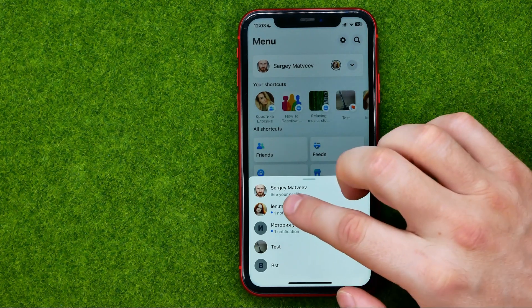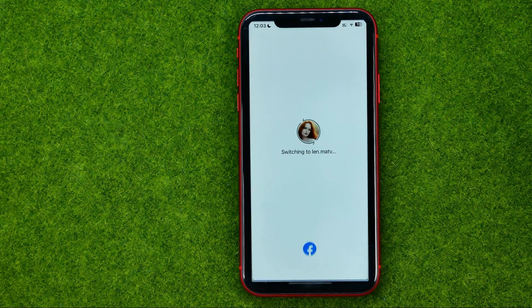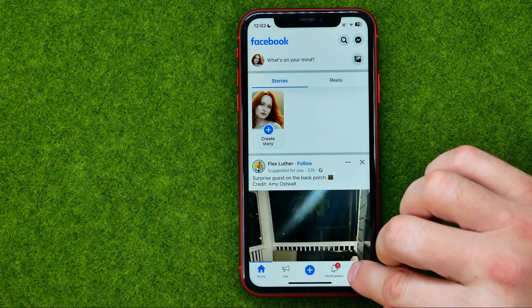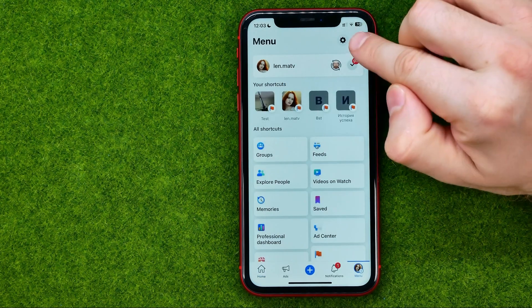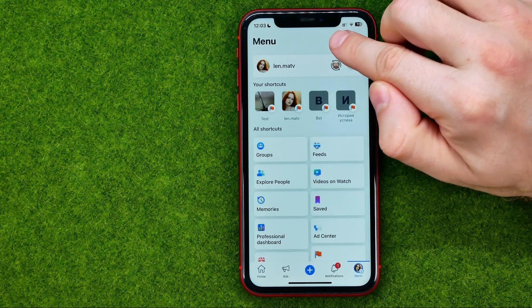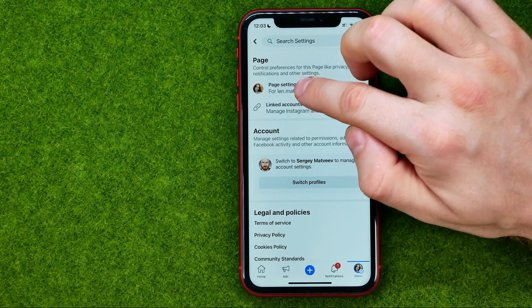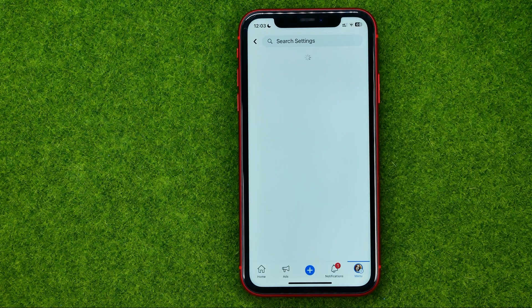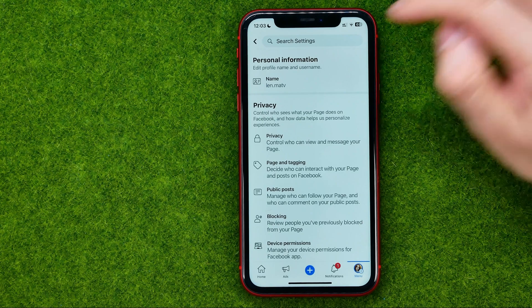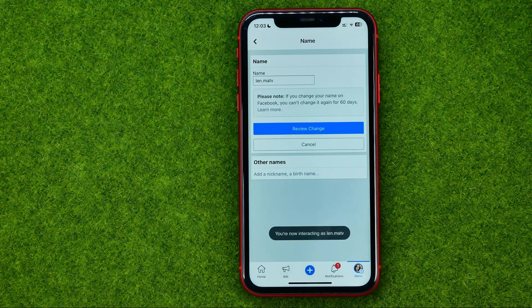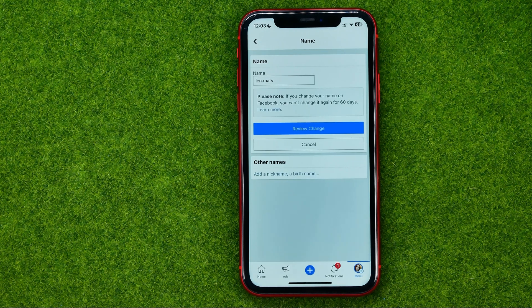All we have to do now is select a group from here, and once we have switched to that group we need to get into the menu. Then tap the gear icon to get into settings. Towards the top of the screen we can easily find page settings, and at the very top we will find the name option.